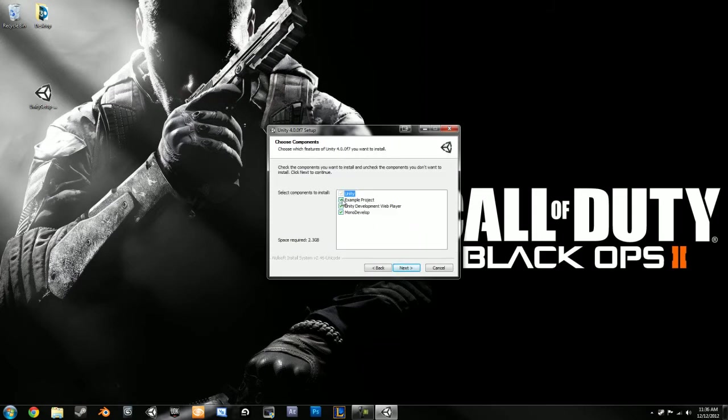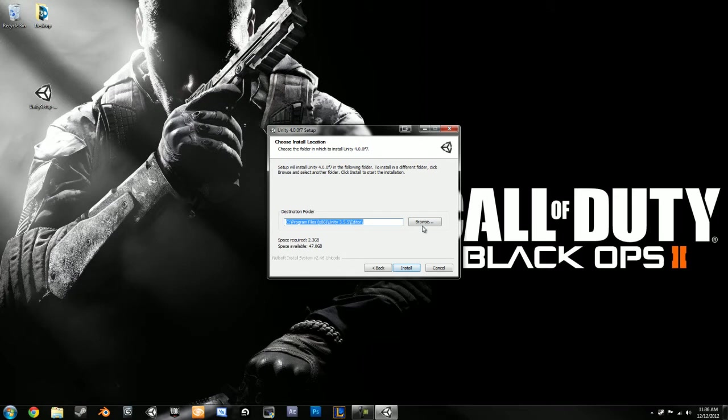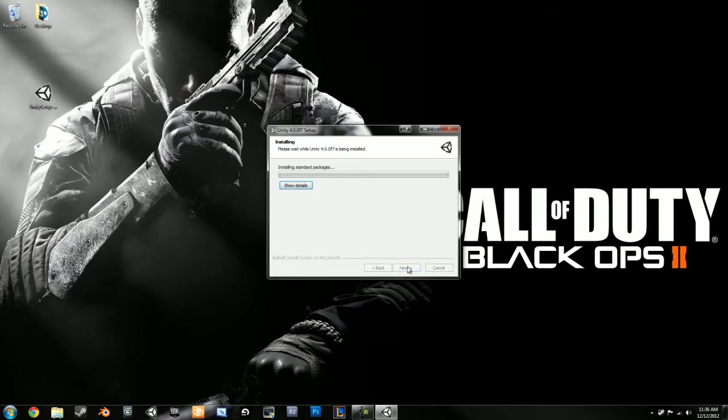You don't really need any of the sample project, but I'm just going to put it in. I'm just going to put it in Unity 4. Yep. Alright, so I'll come back after this has installed.